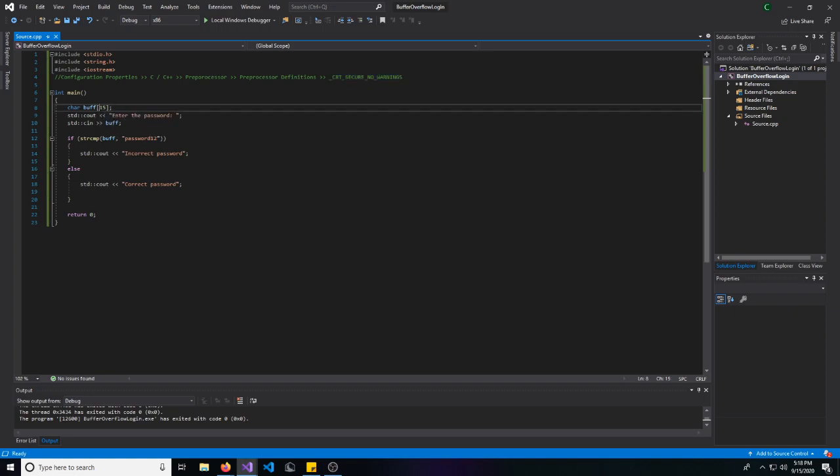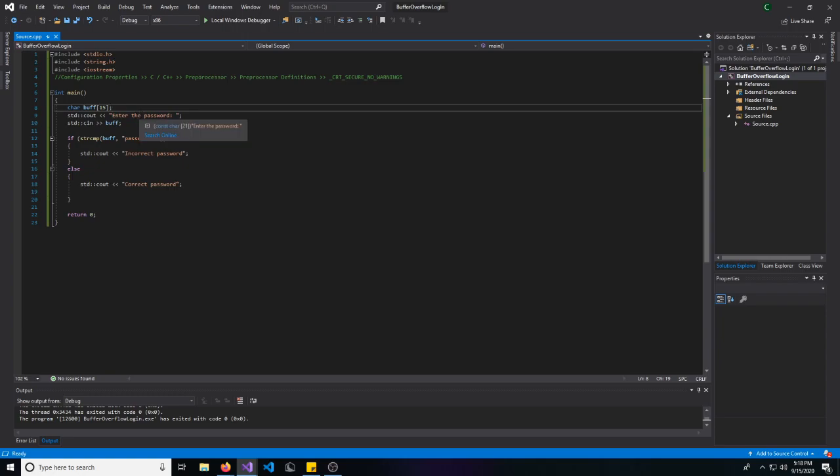But again, we have a buffer on the stack, and it has to enter a password. So our password is going to be password12, and it does a string compare right here, where it compares what the user enters to this.